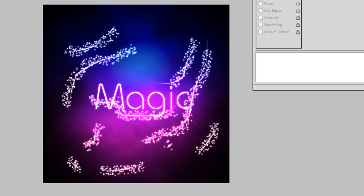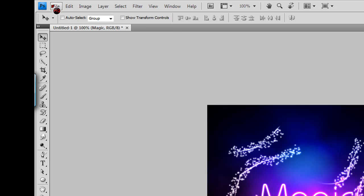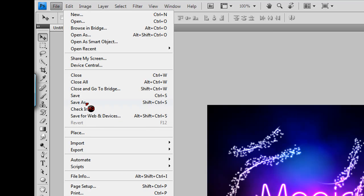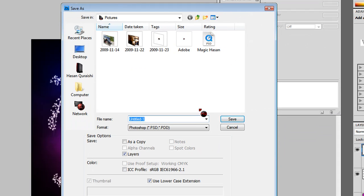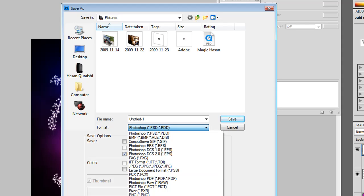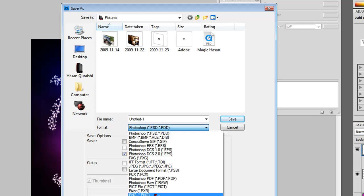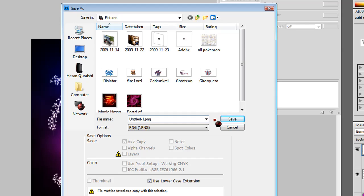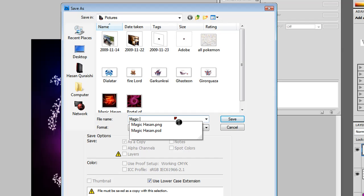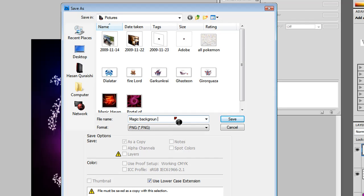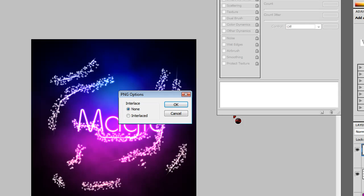Please comment, rate, and subscribe. But first, if you want to save it, go to File > Save As. You'll want to save it as a PSD file and also as a PNG or JPEG. I'm saving mine as a PNG and calling it 'magic background.' Save it in your Pictures folder, make sure None is selected, and click OK.